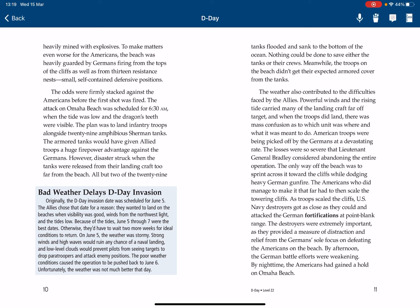American troops were being picked off by the Germans at a devastating rate. The losses were so severe that Lieutenant General Bradley considered abandoning the entire operation. The only way off the beach was to sprint across it toward the cliff while dodging heavy German gunfire. The Americans who did manage to make it that far had to then scale the towering cliff. As troops scaled the cliff, U.S. Navy destroyers got as close as they could and attacked the German fortifications. The destroyers were extremely important as they provided distraction and relief from the Germans' focus on defeating the Americans on the beach. By afternoon, the German battle efforts were weakening, and by nighttime the Americans had gained a hold on Omaha Beach.